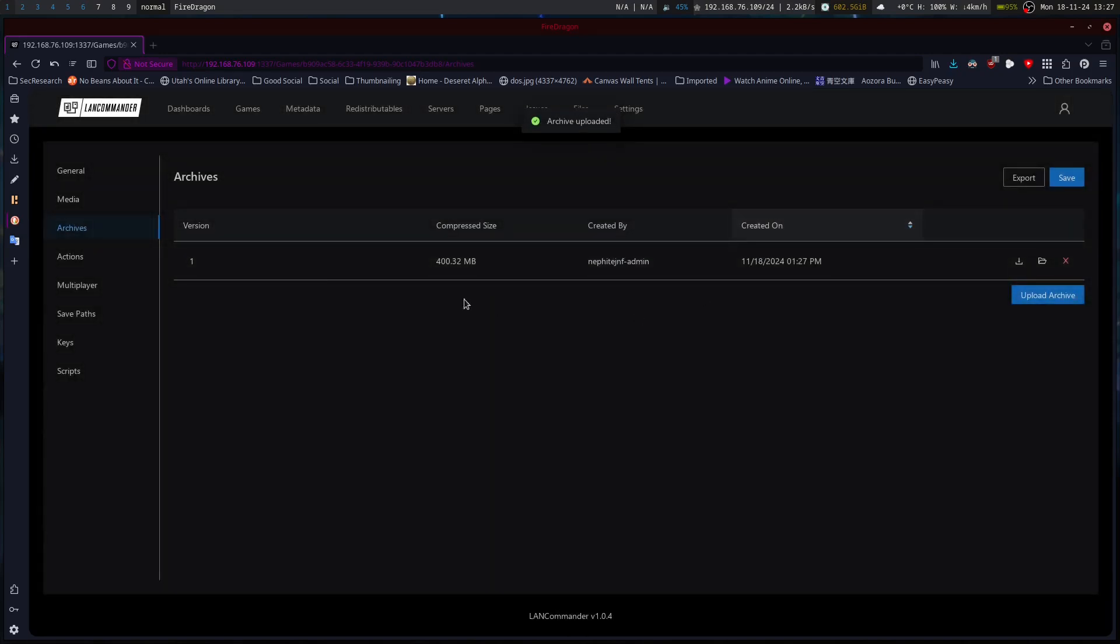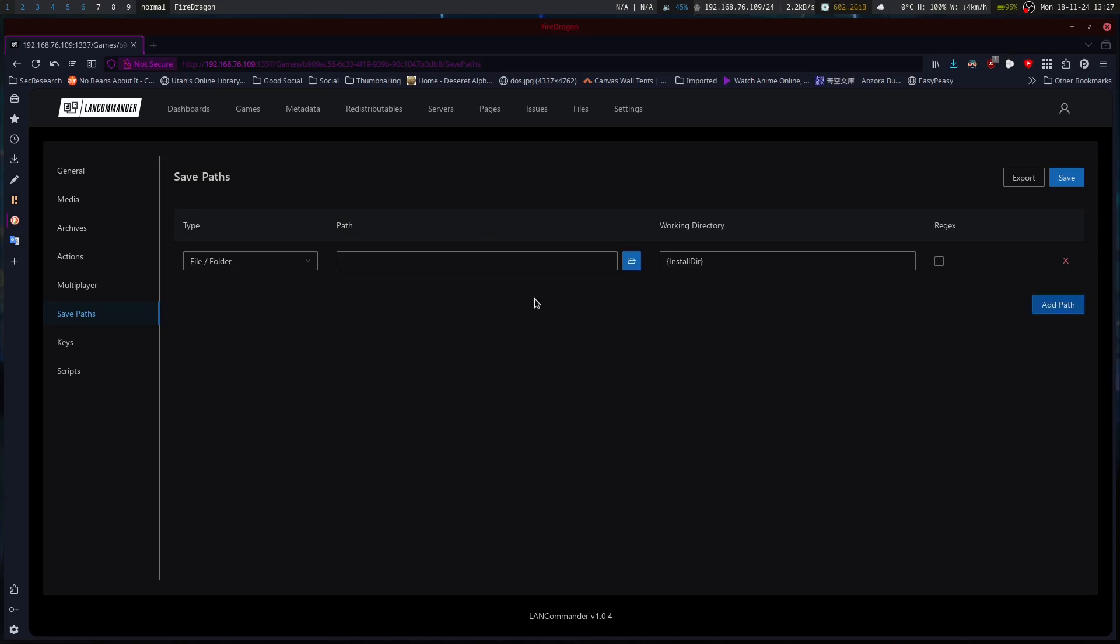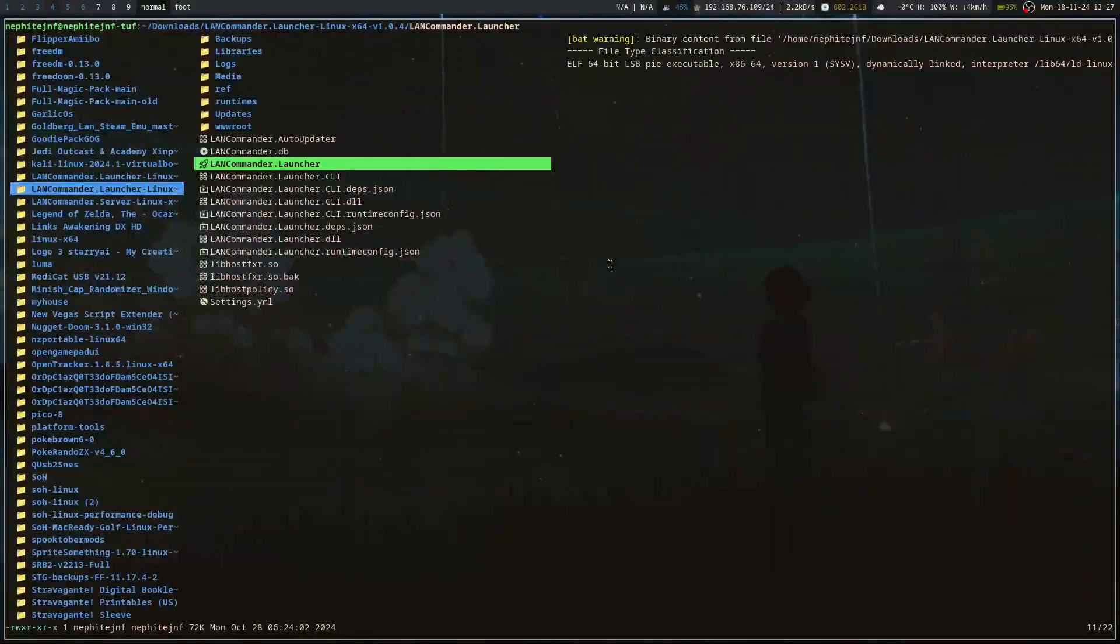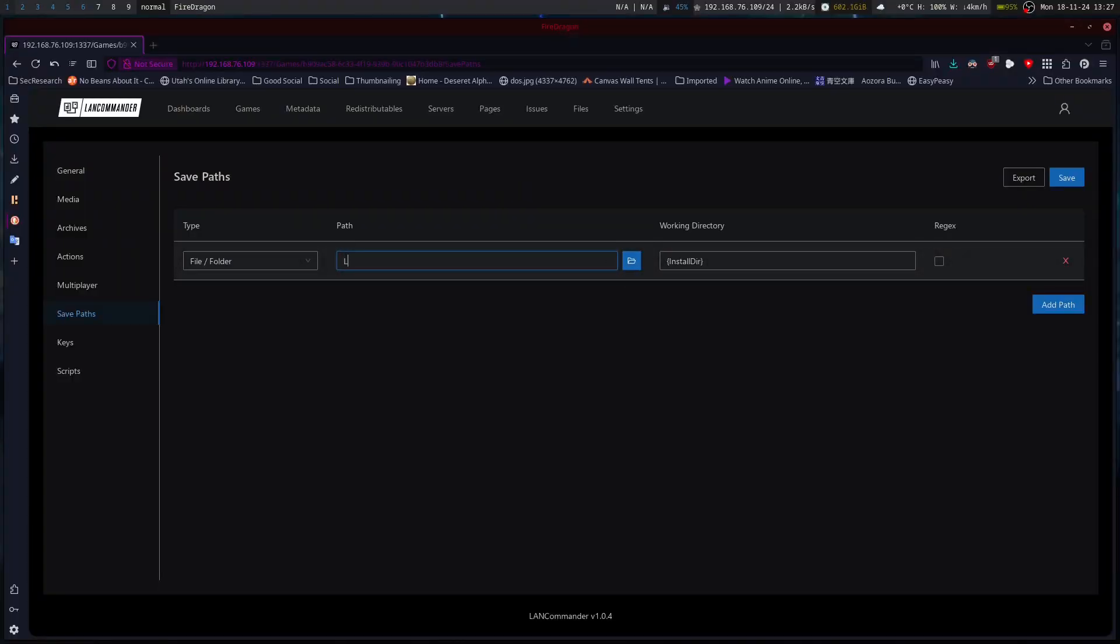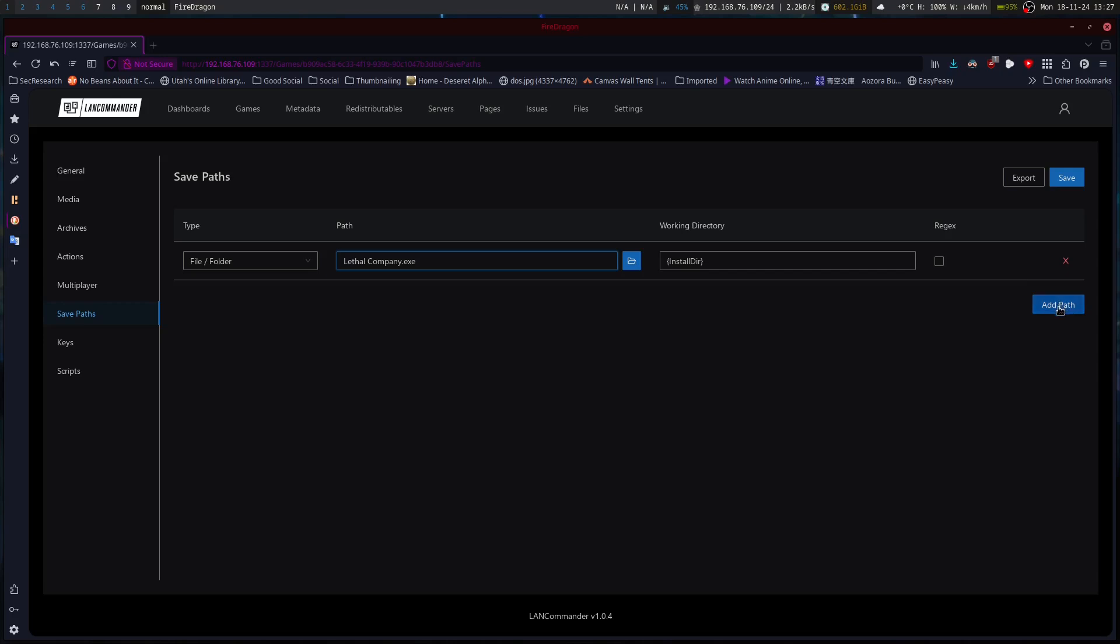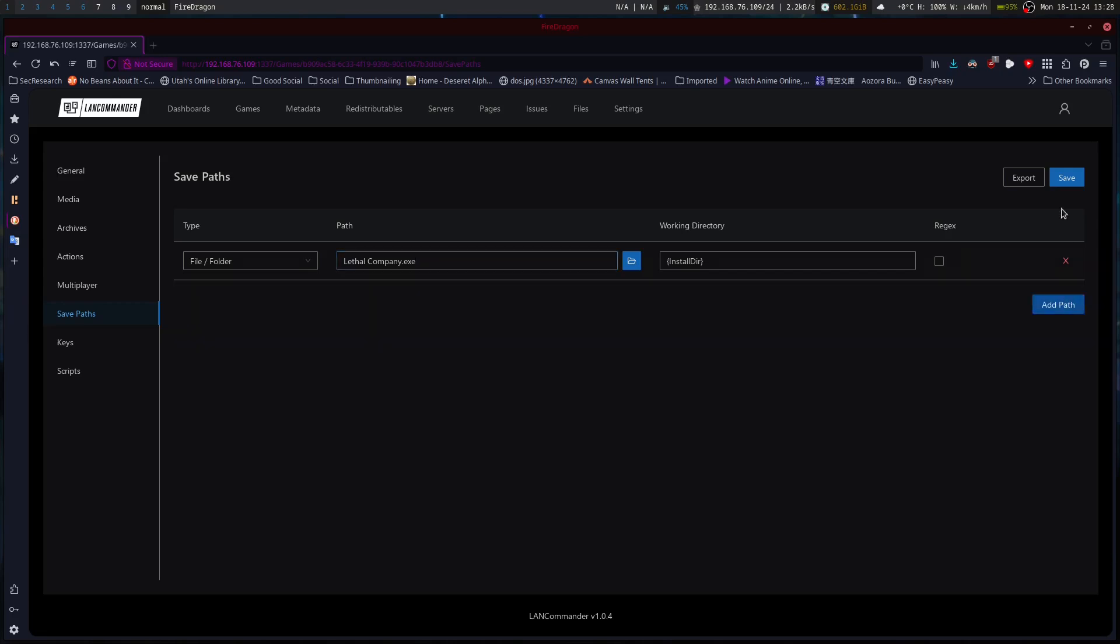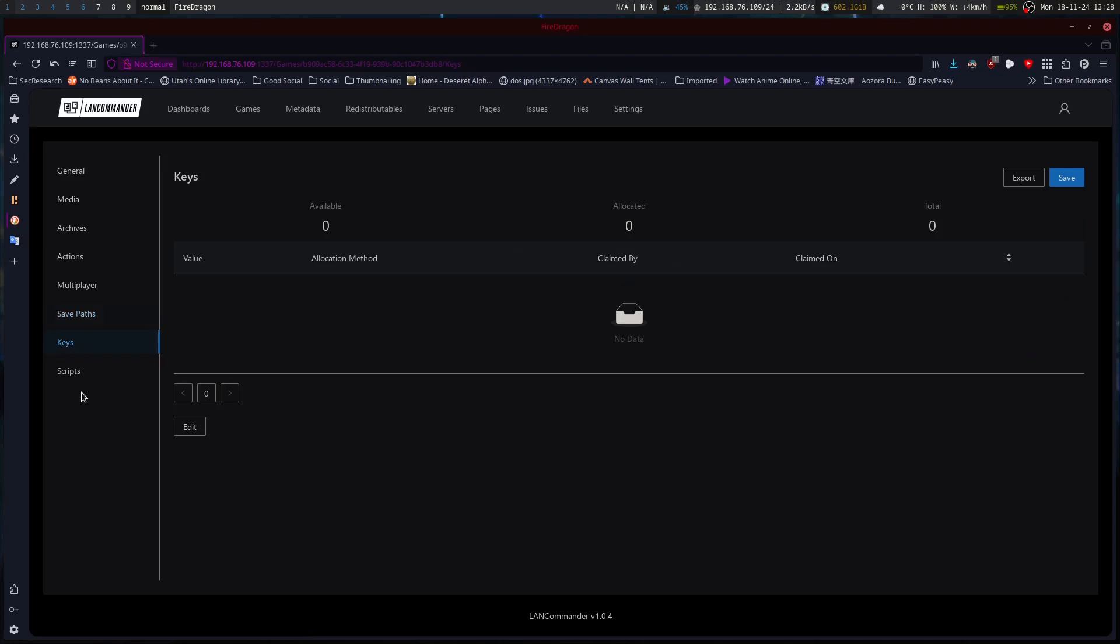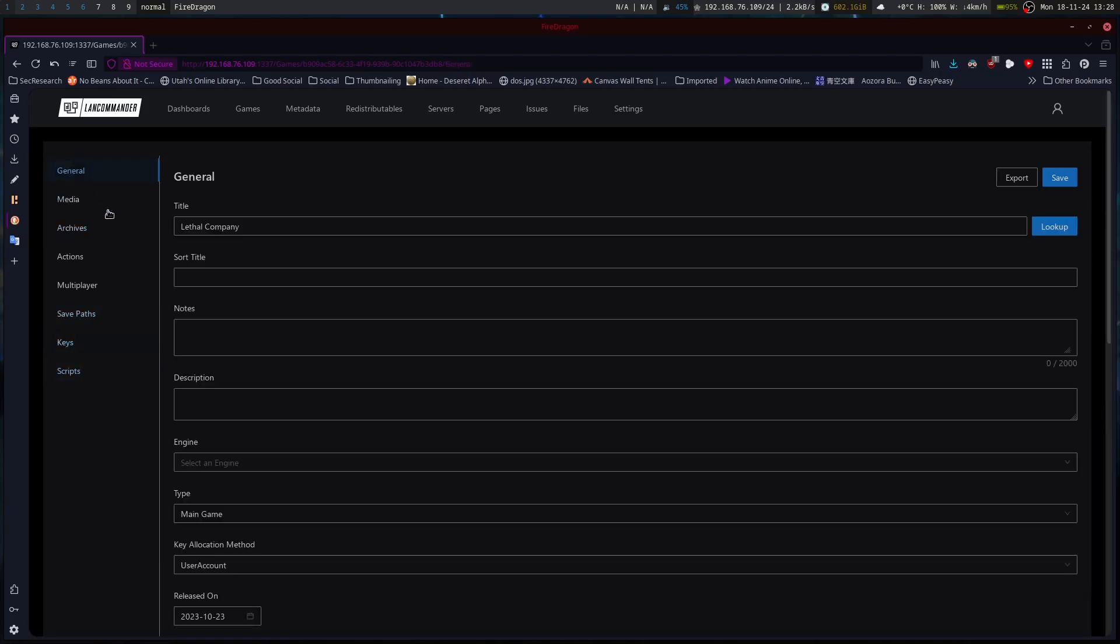It's going to go really fast because I'm local. Let's see. Save paths. We want add path. File folder path. Add path. Save. And then let's see. Keys. Scripts. We can add a whole bunch of things to it if we want. Then we save it.